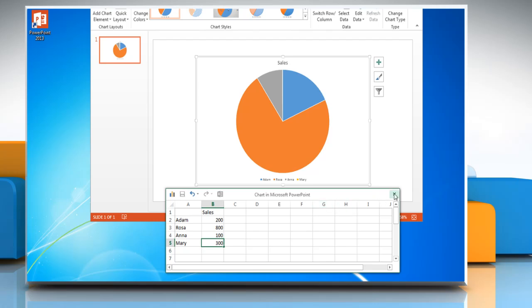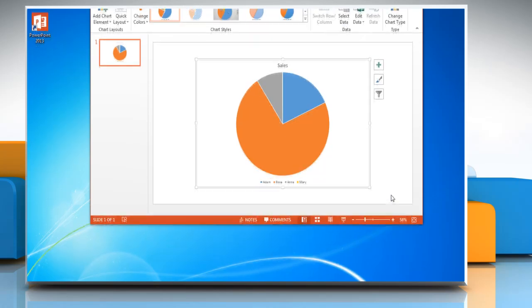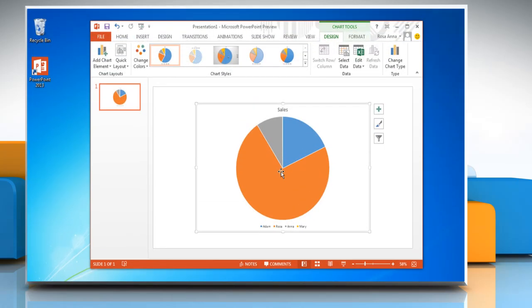When you have entered the data, close the worksheet. The chart in PowerPoint will automatically get updated with the new data.